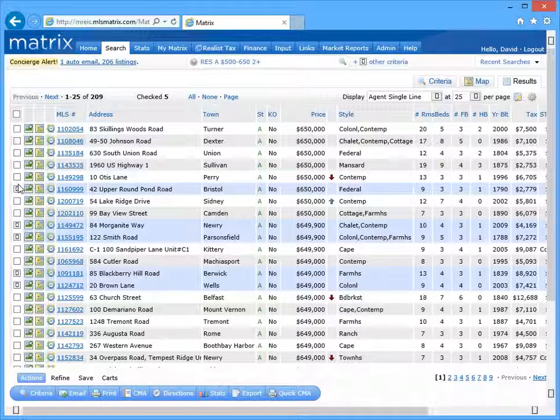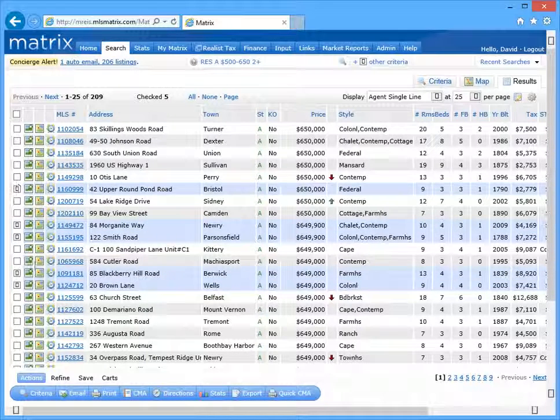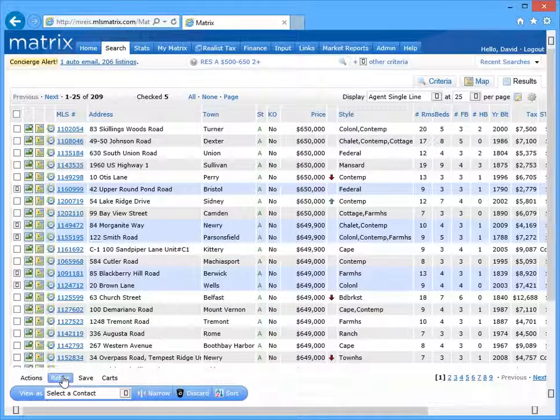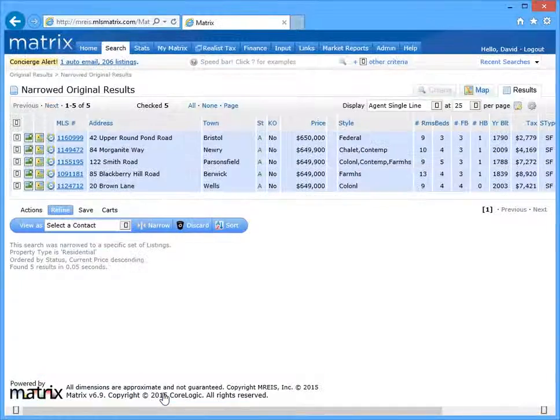Alright, with our five listings selected, click the refine tab and then narrow on the button bar.